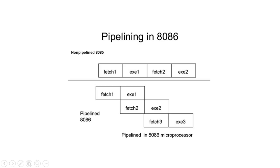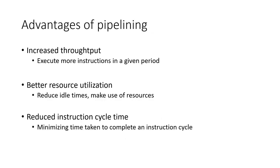While the BIU fetches instructions and places them in the instruction queue, the EU decodes and executes these instructions. This overlap of fetching and executing instructions allows for a more efficient use of the processor's resources.